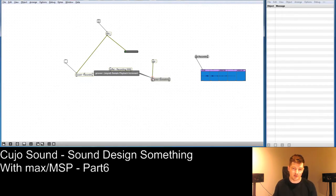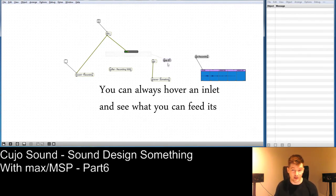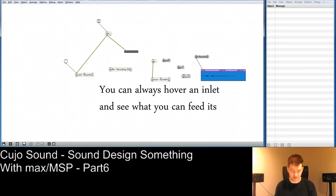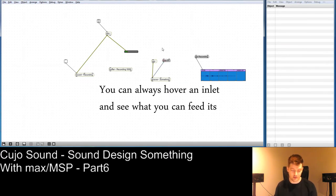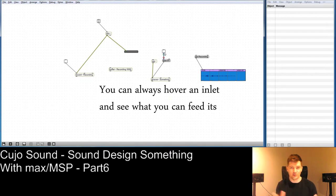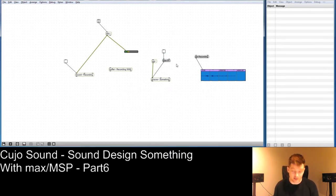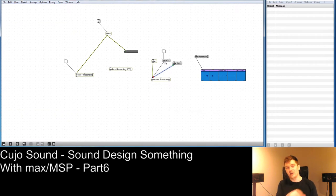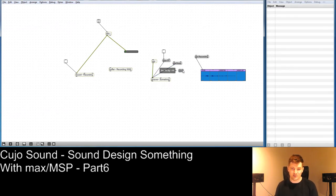Groove~ also takes a number of message inputs. If we have a message saying 'loop $1' — and $1 is a variable — instead of having separate messages for loop 1 and loop 2, we can just have 'loop $1' and a toggle to turn the loop on and off. This is really useful for live composition or performances. It also takes a message called 'start loop', which restarts the loop from the beginning. You can also send the message 'stop' to it, which means it'll stop immediately.